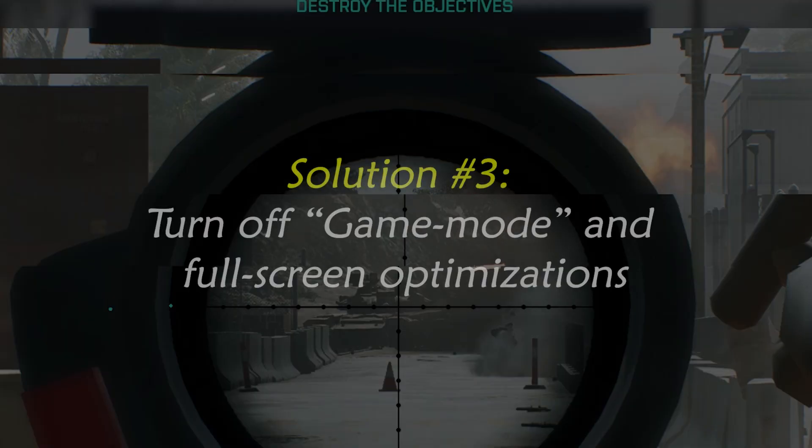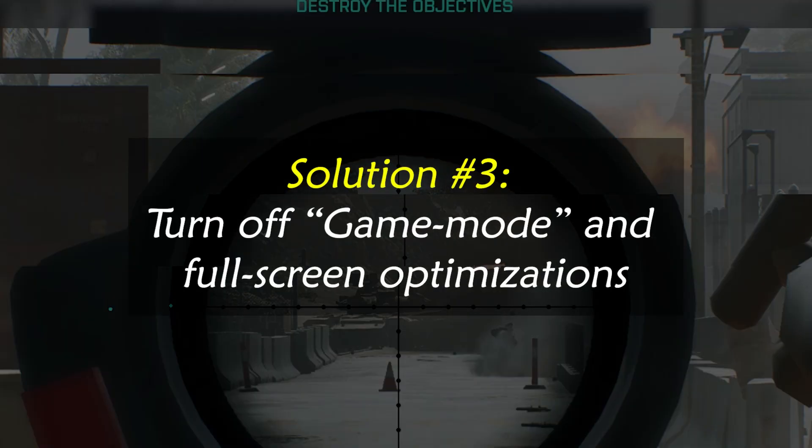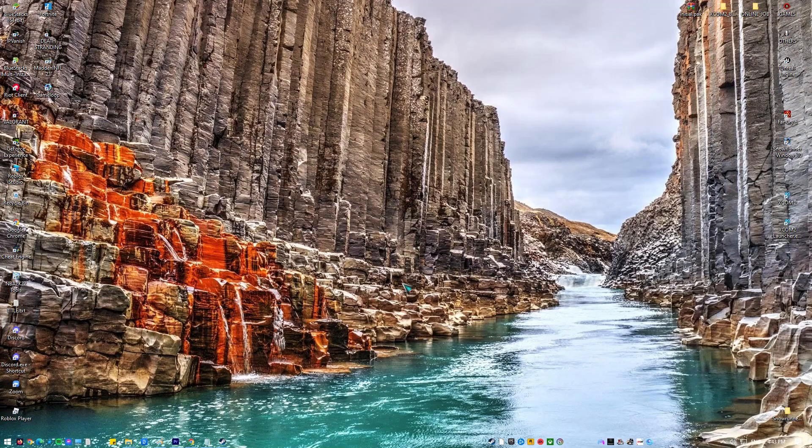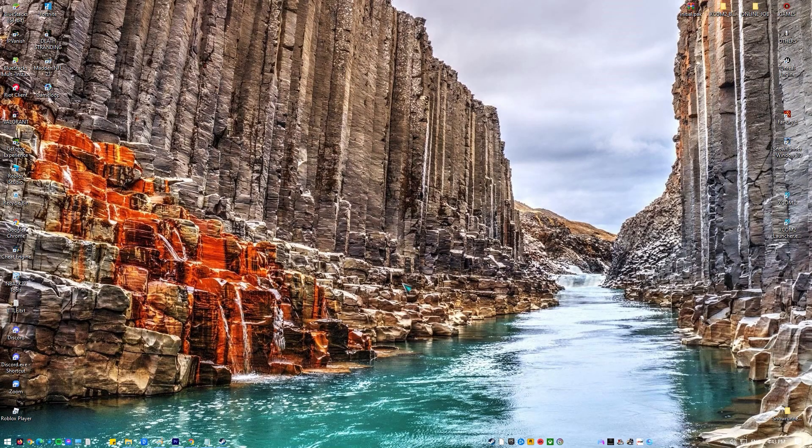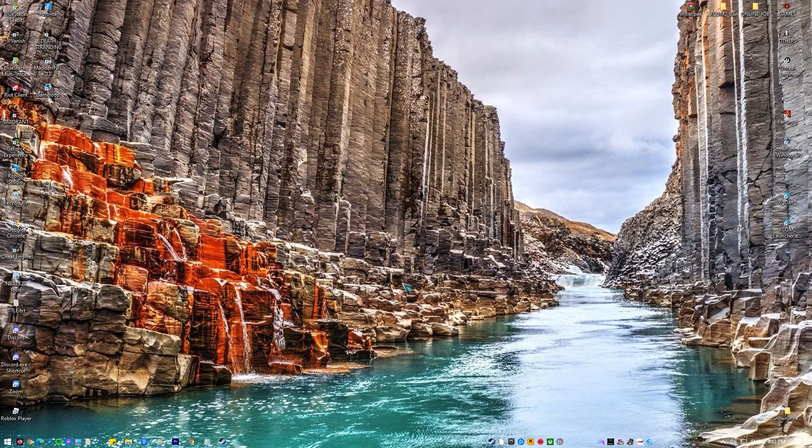Solution number three: Turn Off Game Mode and Full Screen Optimizations. Disabling Game Mode and Full Screen Optimizations may help fix the problem. Here's what you need to do.